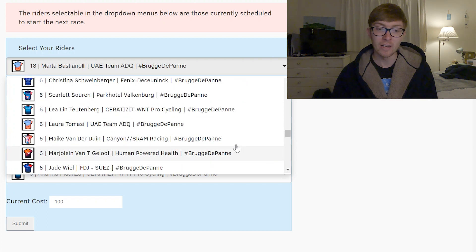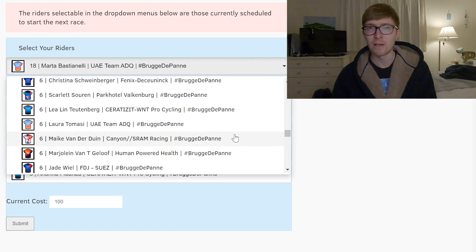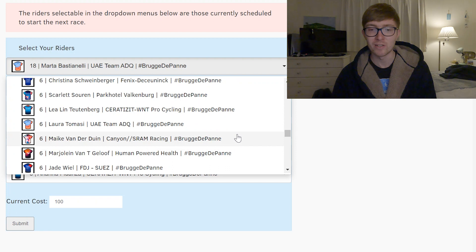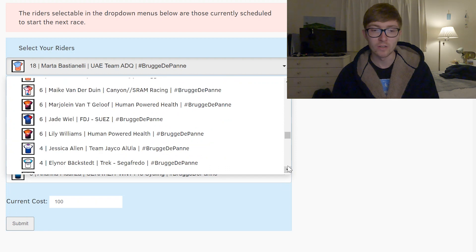But I do think I like van der Duin as my favourite six-point rider, almost like a nailed on one. She did really well in a lot of sprints last year and I think that's probably the best one you can go with.